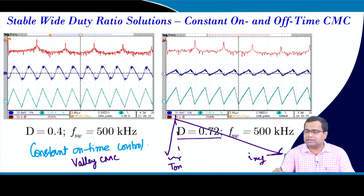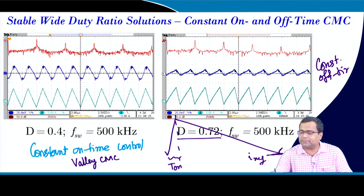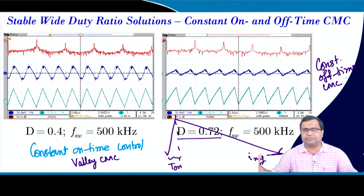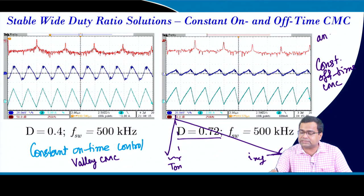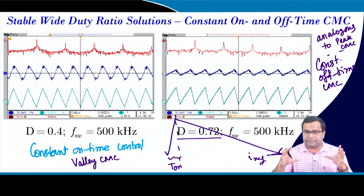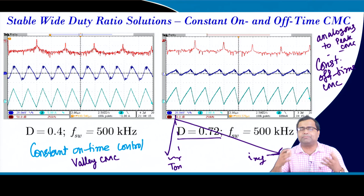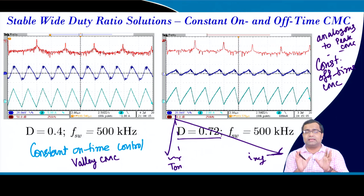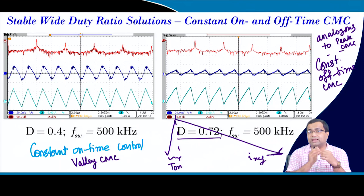For high duty ratio operation, constant off-time control can also be implemented for peak current mode control - for example in LED driver applications. The constant off-time is perfectly stable for the entire duty ratio range, solving the wide duty ratio operation problem. This is our constant off-time current mode control, and it is analogous to peak current mode control but with variable switching frequency.